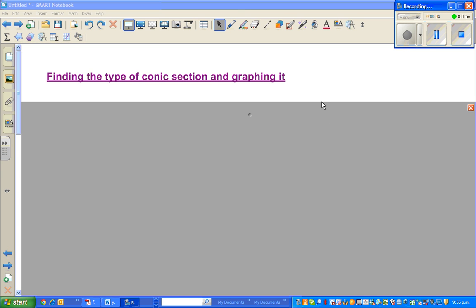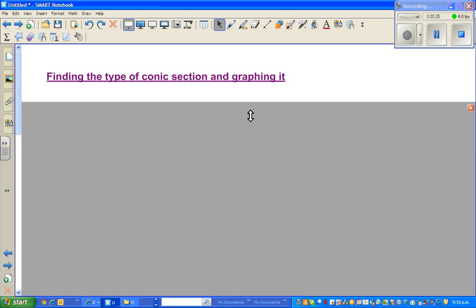Hello, welcome back. In the last video I discussed the equation of a circle and what conic section means. Now in this video we are going to look at finding the type of conic section and graphing it. Let us start with one example.